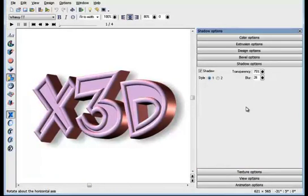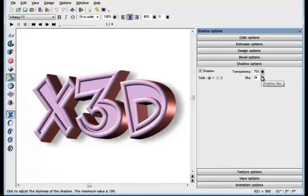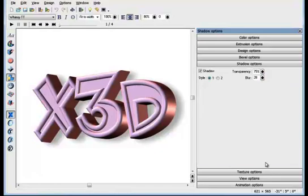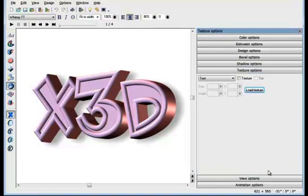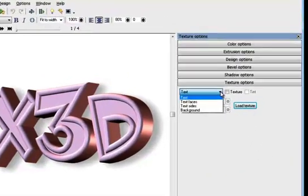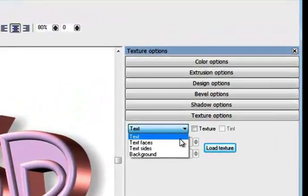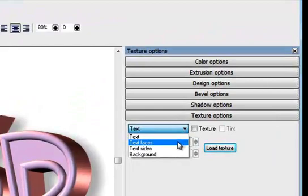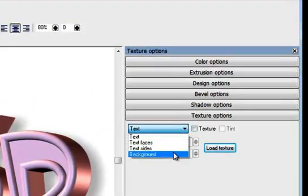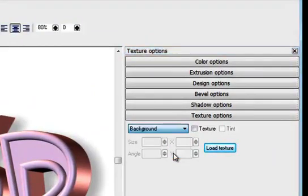With the shadow controls, you can adjust the transparency or the shadow blur. The texture option allows you to change the texture of the text, or just the side or face of the text, or the background.